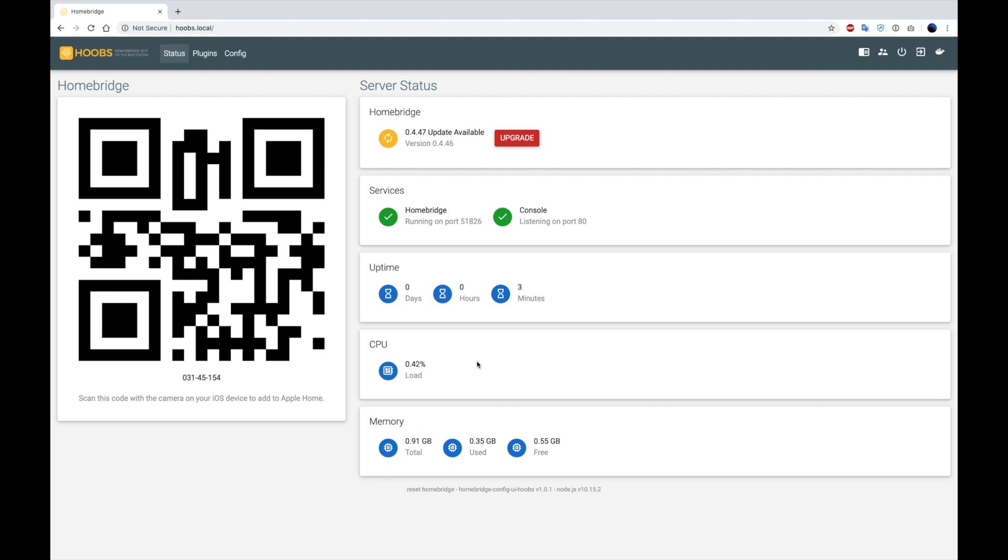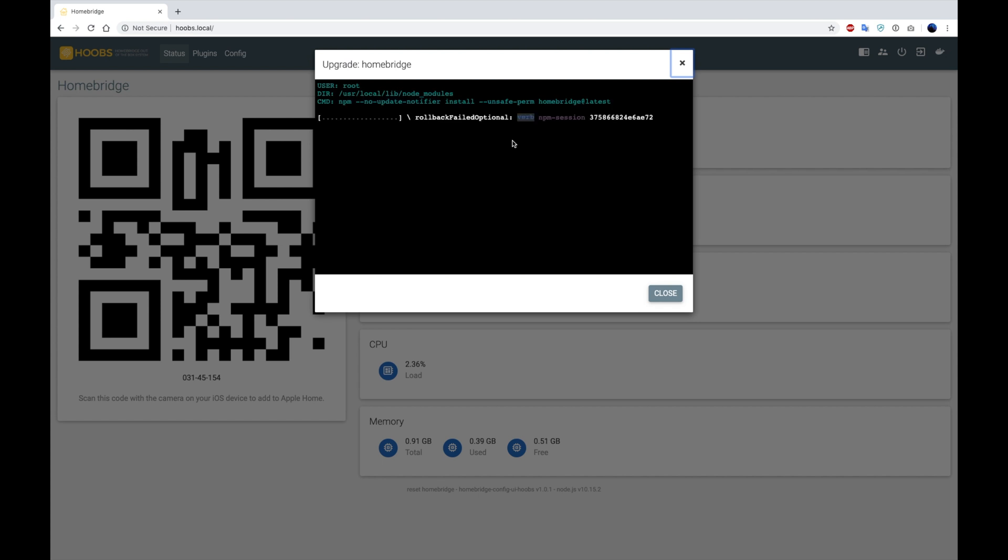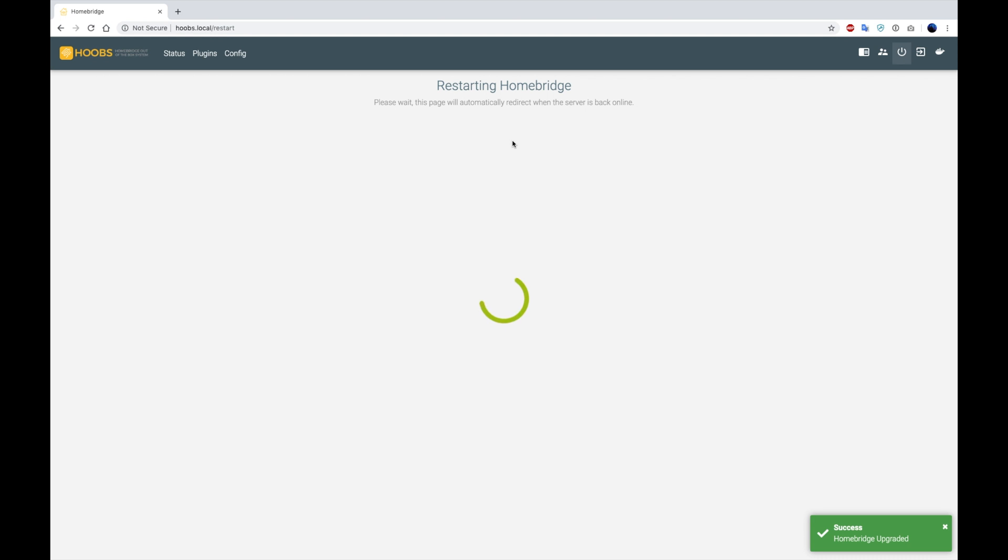So to start off, we're going to press the upgrade button on HomeBridge. This is going to bring up a log with the commands being entered by the system to perform the update. And it's going to fetch the newest software from the server. HomeBridge is going to restart.